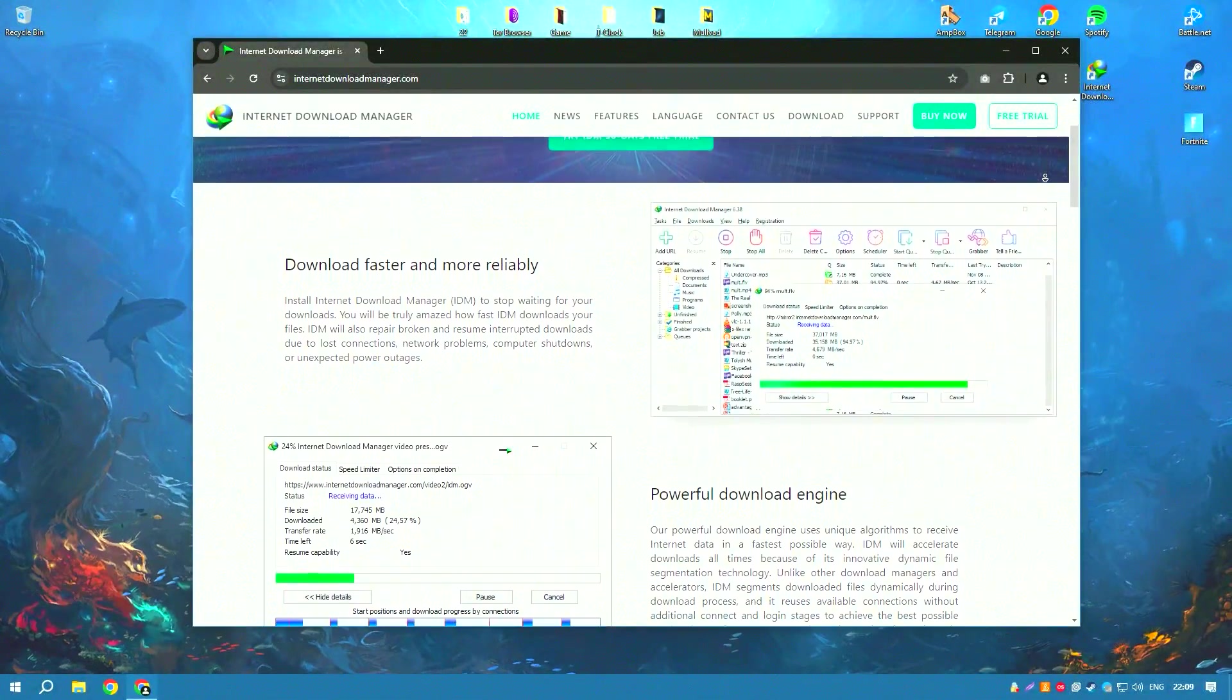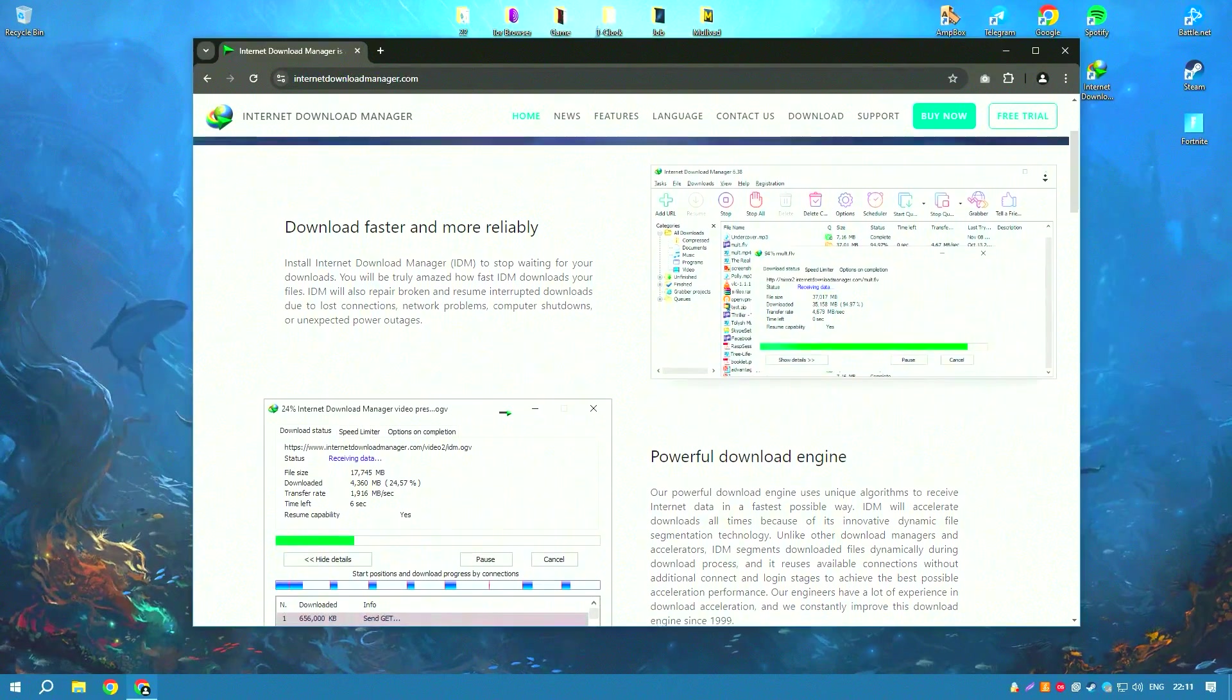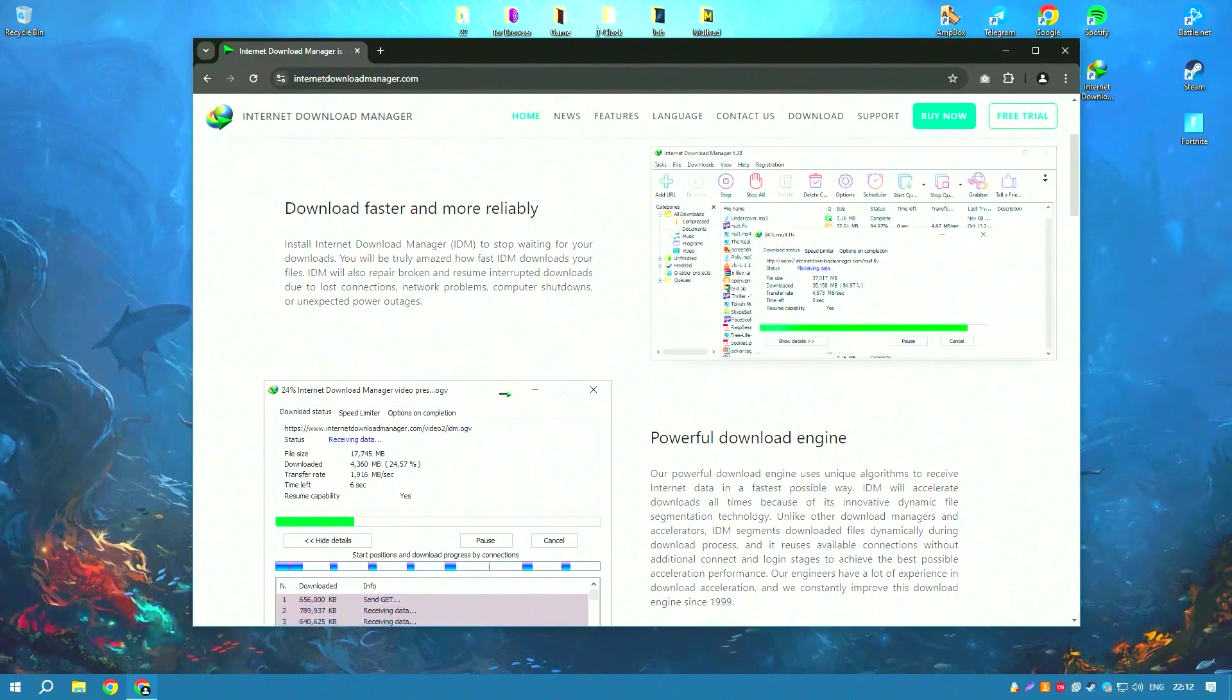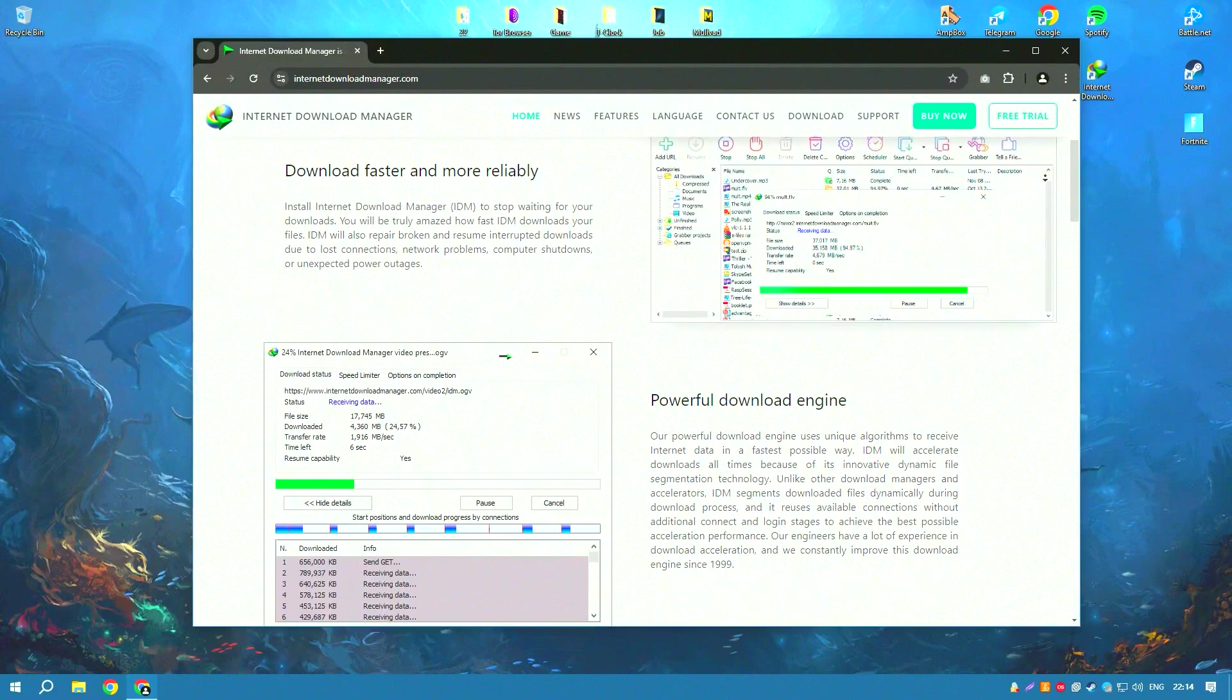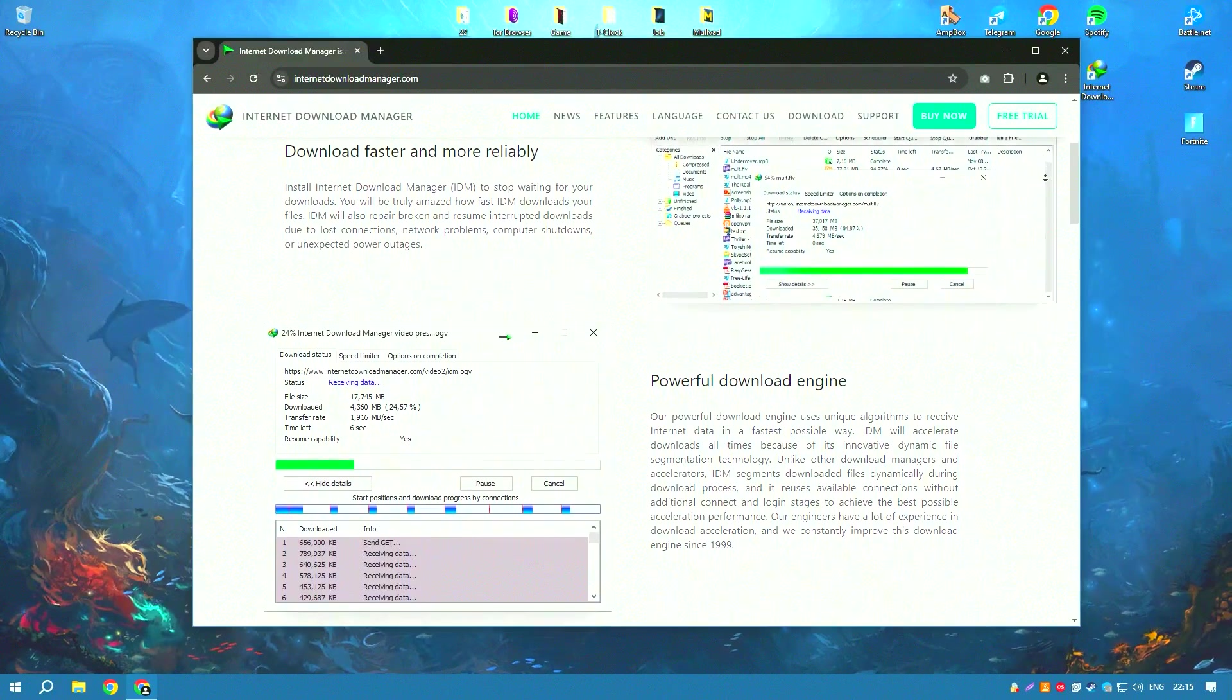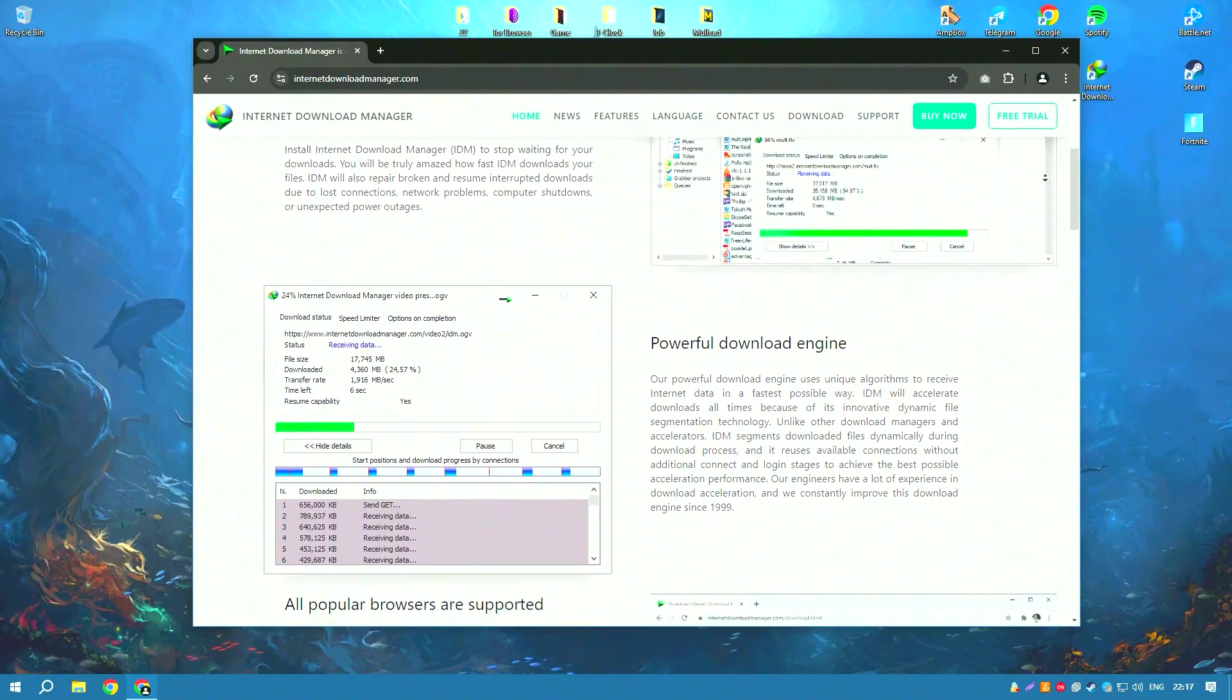Internet Download Manager, IDM, is a highly effective tool for managing and accelerating downloads, renowned for its efficiency and speed.